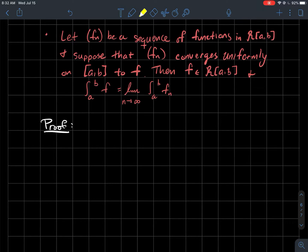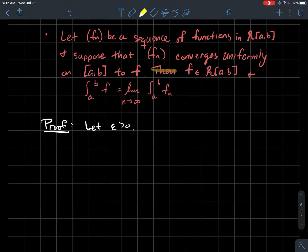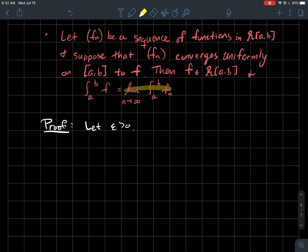So let's see how the proof goes. The goal of the proof is to show that f is Riemann integrable and that its integral is in fact the limit as n goes to infinity of the integral of each of the functions in the sequence.